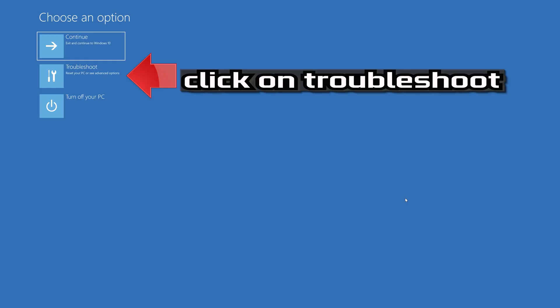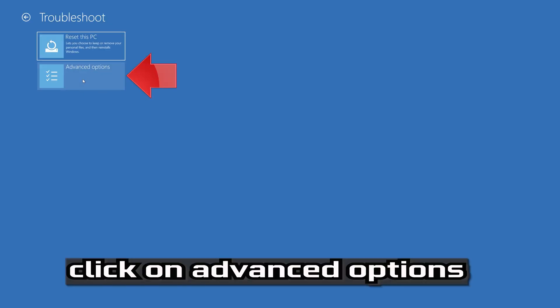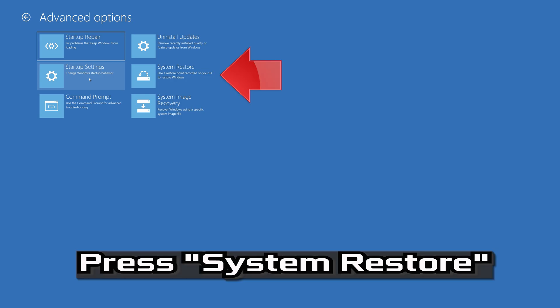Click on Troubleshoot. Click on Advanced Options. Press System Restore.